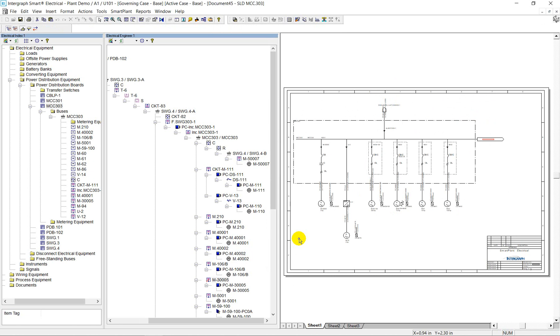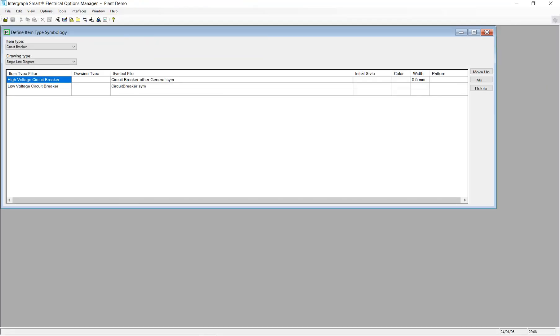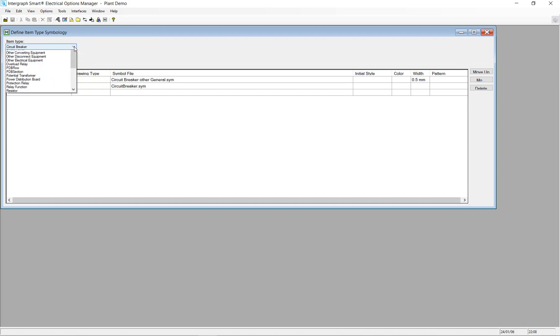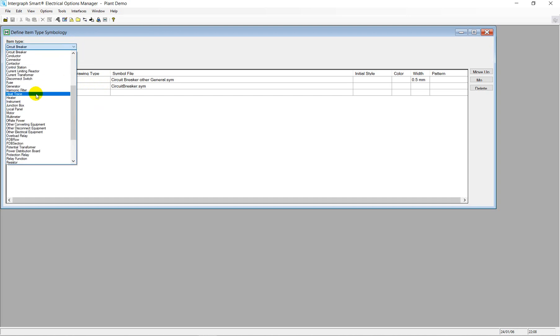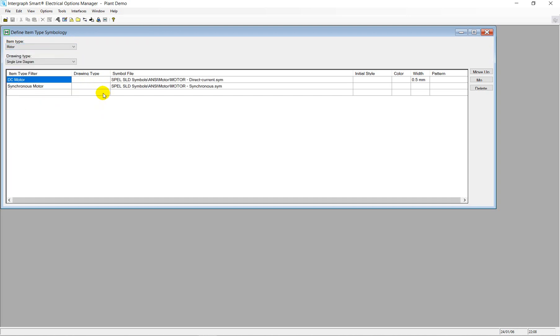Moreover, the process to draft a symbol in SLD can be contingent. The symbology functionality in the option manager enables you to define conditions for drafting symbols. For example, different symbols will be drafted for high and low voltage circuit breakers respectively, as well as different symbols can represent various types of motors.